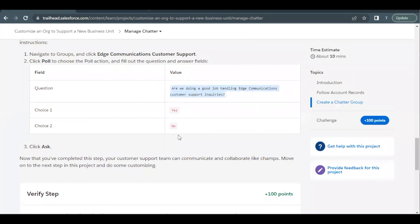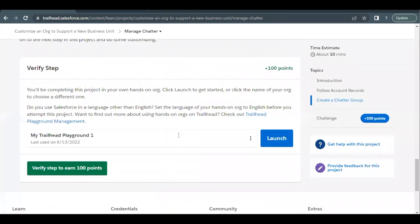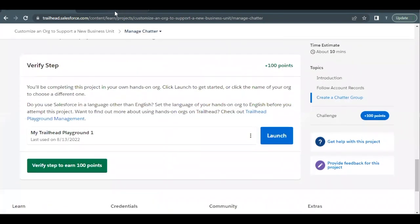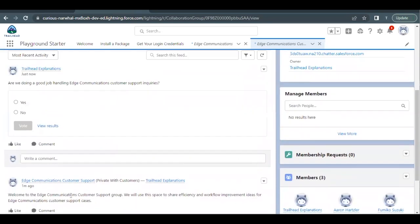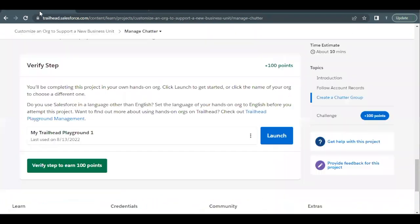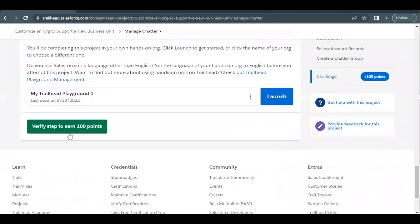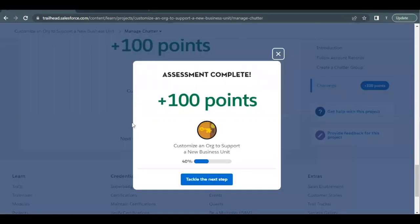Now next we are good to go to check our challenge. As you can see we posted this post over here and we have also created a poll. Now let's go back and check our challenge. Click on verify step to earn 100 points. Let's just wait for it to give out the results. Hopefully we should be able to pass this unit. There you go, this unit has been completed. See you in the next video with another unit. Till then take care.